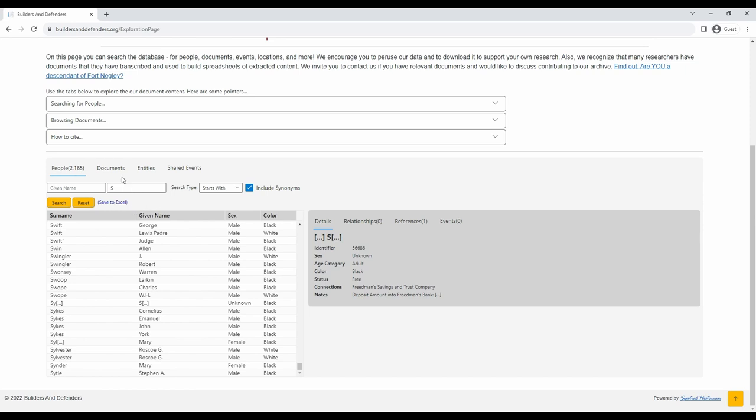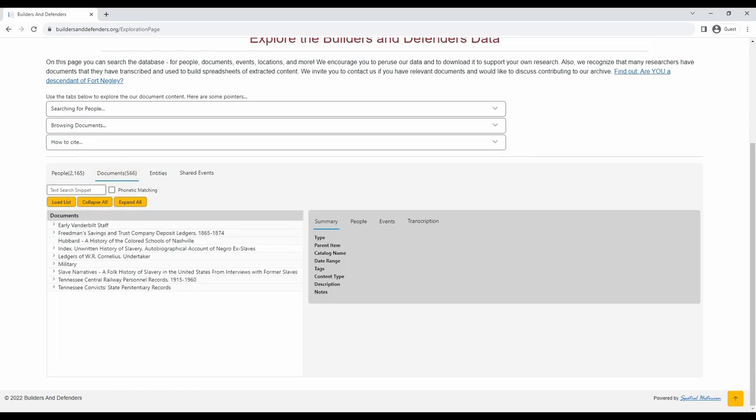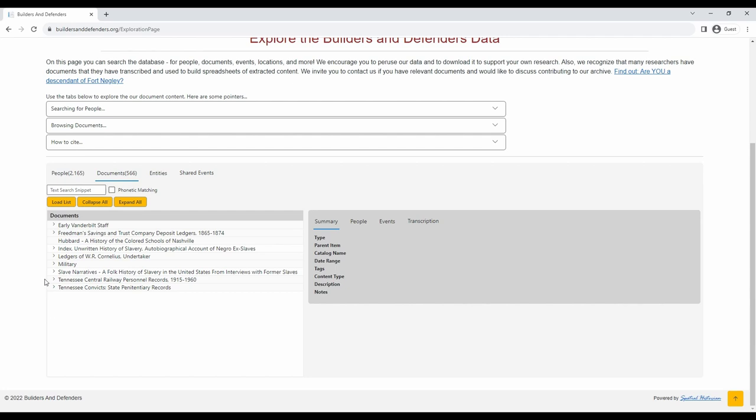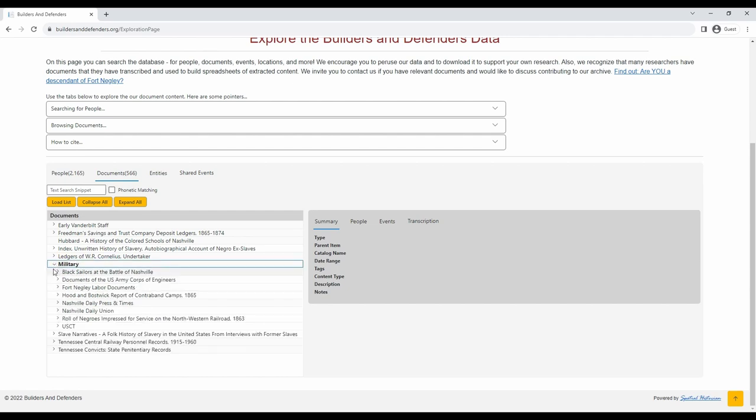In addition to searching for people, you can also search by documents, entities, and shared events. For searching through primary source documents, click on the Documents tab. This will show you a list of all documents in the database. Some are held within organizational hierarchies, so make sure to expand all of the entries to get a full list. For example, Military has many additional sources. Click Military and the subsequent documents to expand the full list.